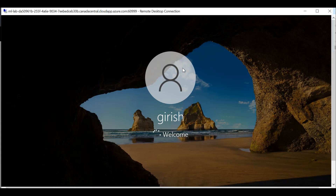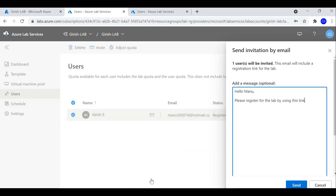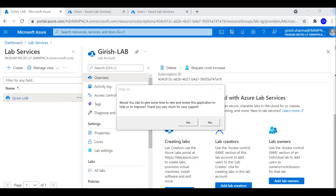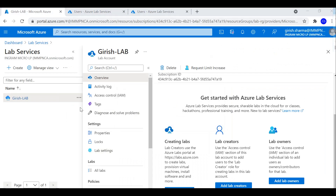Once the student is done or their access time expires, you can go into the Azure environment and with one click delete the resources. This gives you the complete end-to-end flow — how to spin up these resources and give access in a classroom style for your students, making management far easier for you as a lab admin. This was a quick overview of Azure Lab Services — how to access it, create and manage it, and give access to your students. Hope you found this useful, thanks for watching, have a good day.